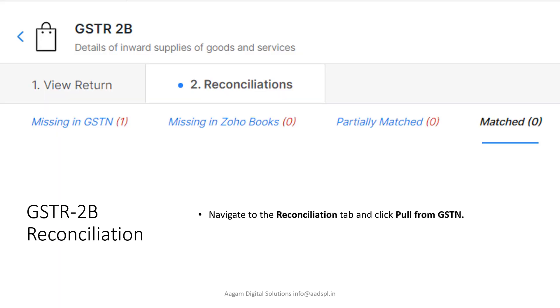The four options inside are: Missing in GST, Missing in Zoho Books, Partially Match, and Match.